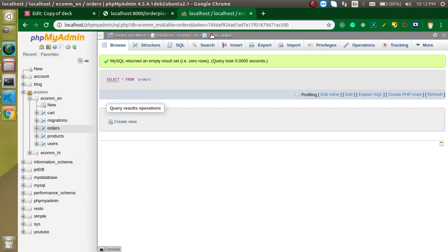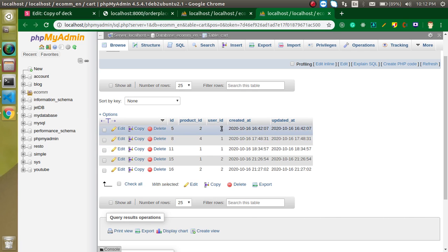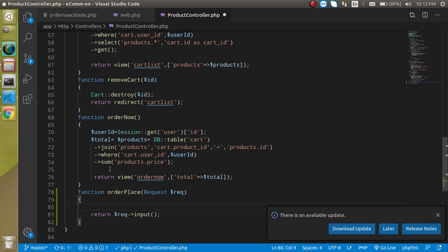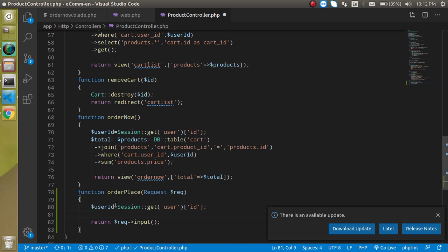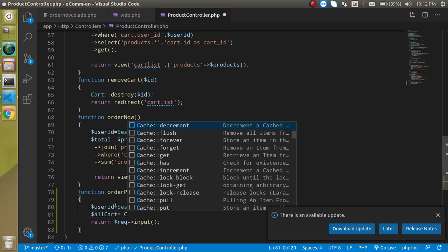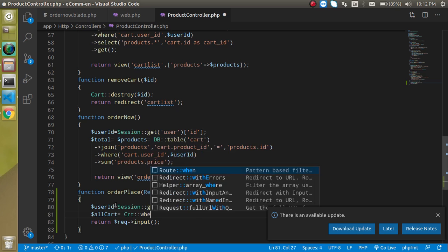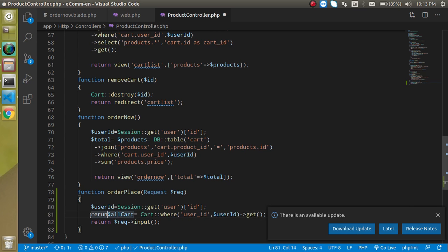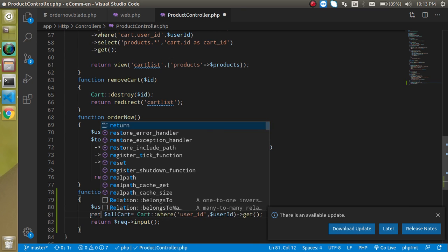Now we need to get all the data placed in our cart table for the currently logged-in user, whose ID is currently one. Let's copy the session ID and take a variable $allCart, using the Cart model with a where condition where the column name is user_id matched with our user ID variable. Let's get the data and return it to check — we got three results, so that is working fine.